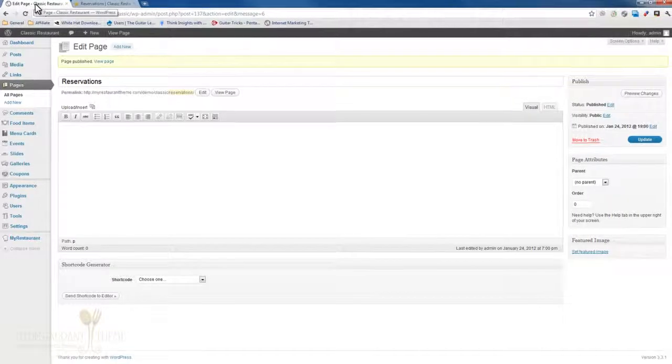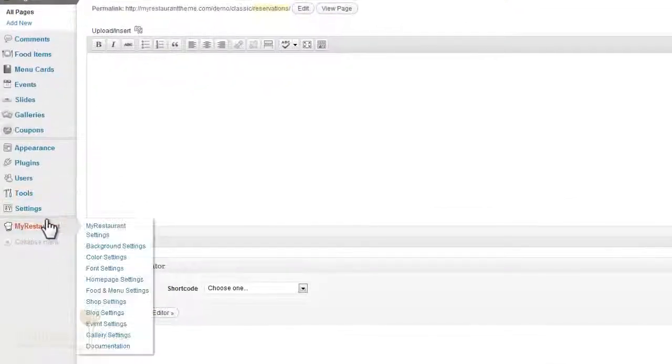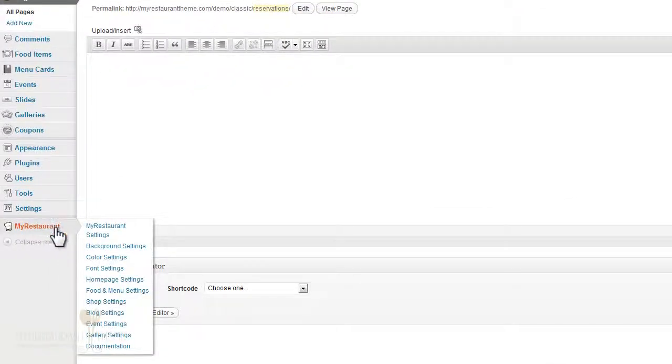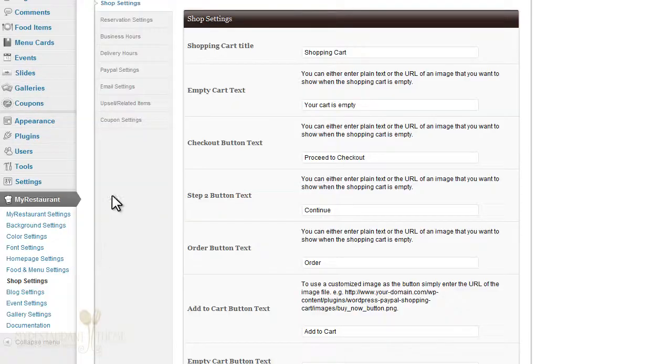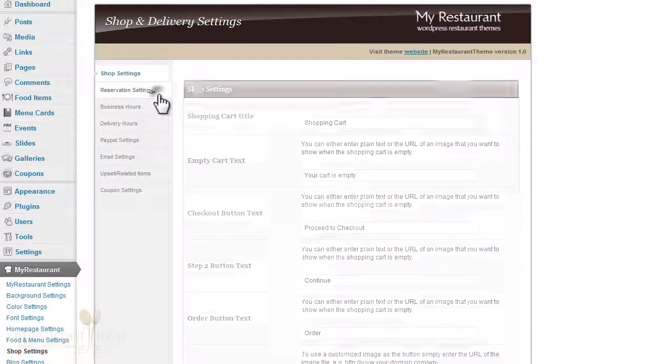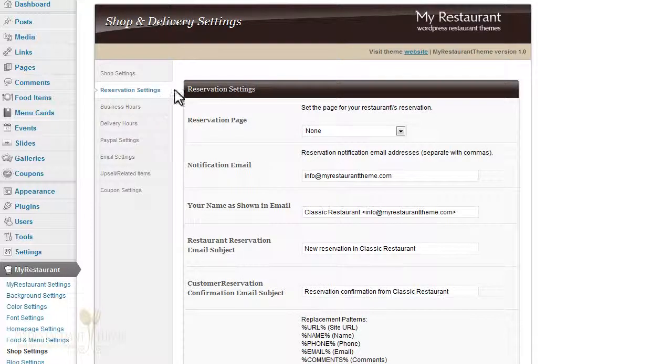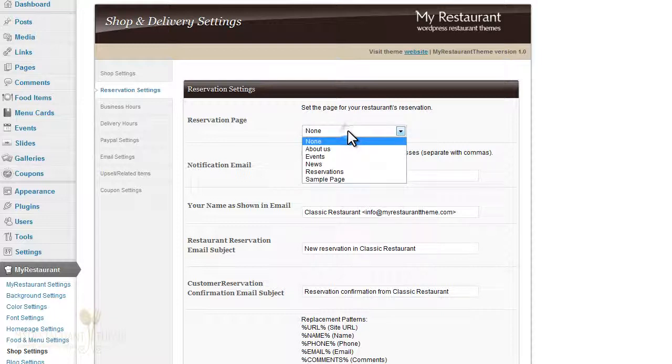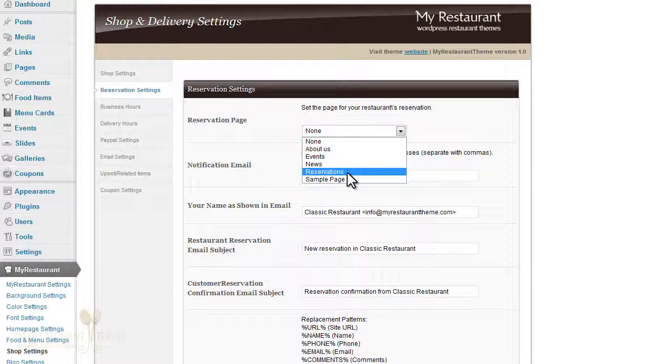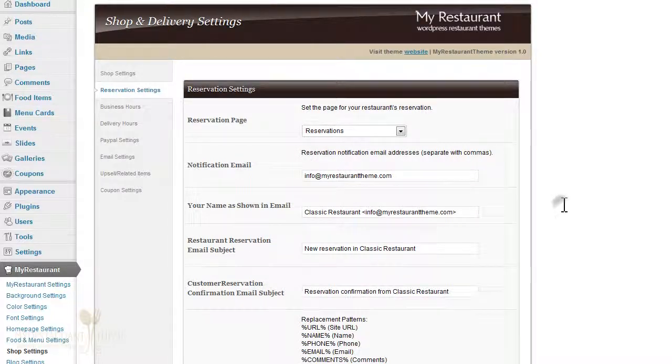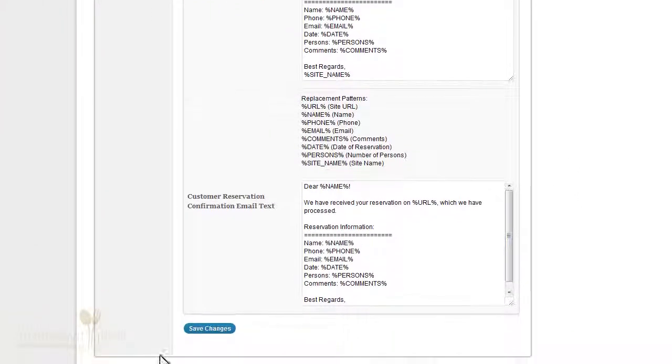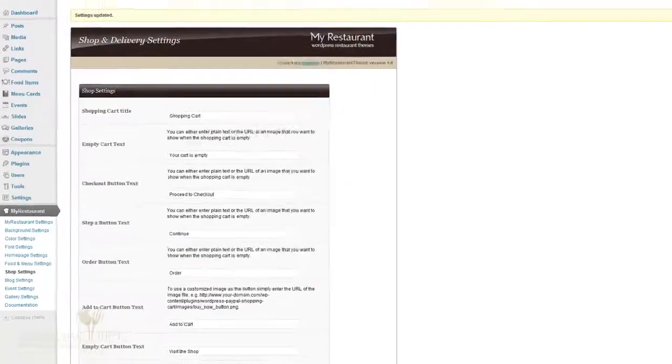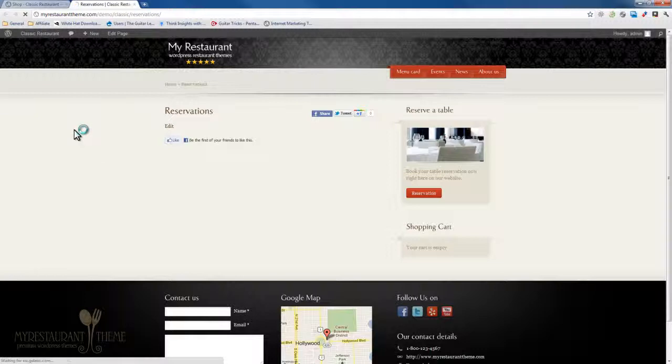Let's just go back to the administration panel and go to My Restaurant and to Shop Settings. Under the Reservation Settings page, you'll see the Reservation Page setting dropdown field. Once you press that, you'll be able to select the newly created page—the Reservations page we just created. Go ahead and do that. Press Save Changes and go back to the previous page where you had nothing until now.